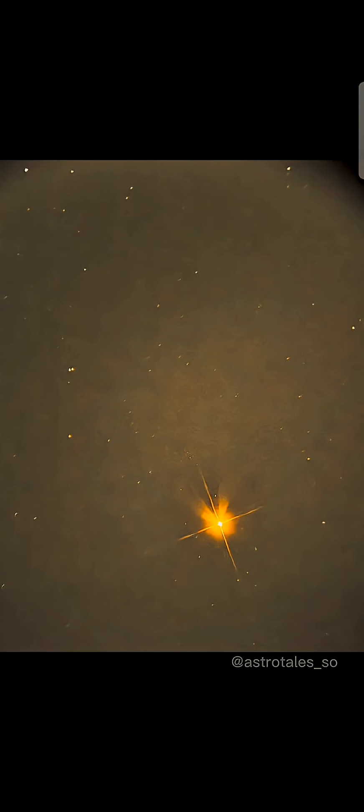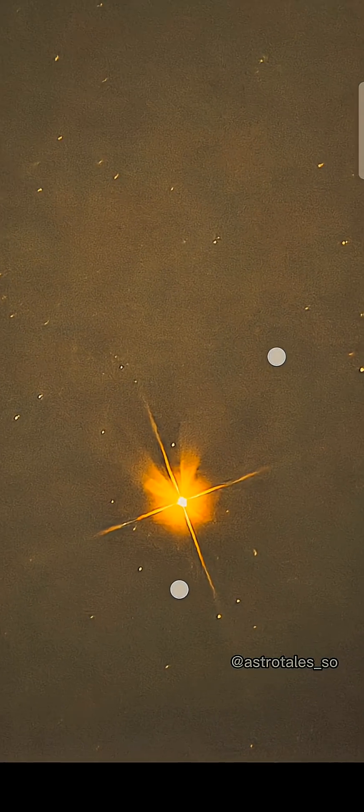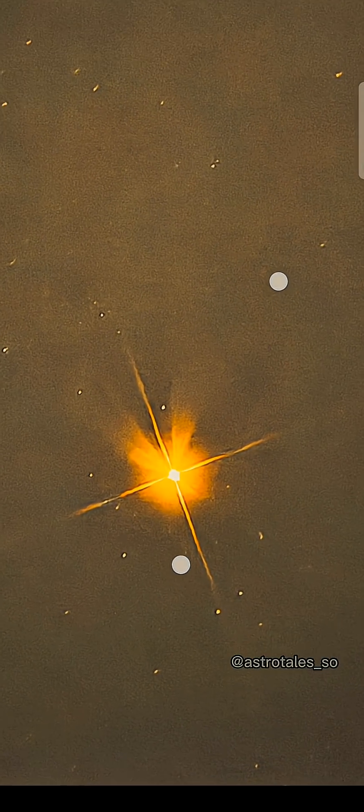This star has completed its life and it is expected to explode as a supernova at any point in time. Now let's see the brightest star in our night sky.